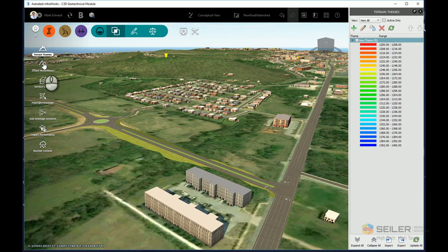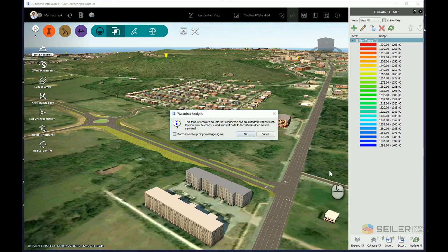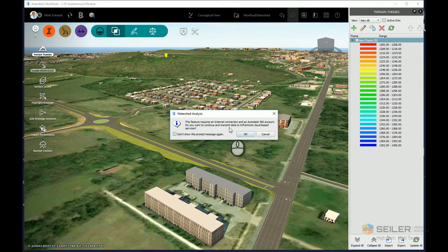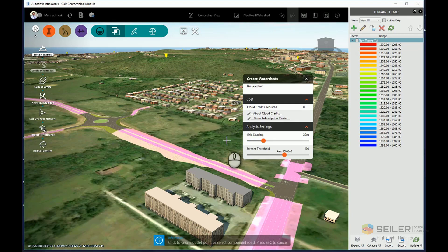Now I choose the Create Watersheds tool. This does require me to have an Autodesk account and will pull cloud credits from my cloud credit bank. I'll click OK.